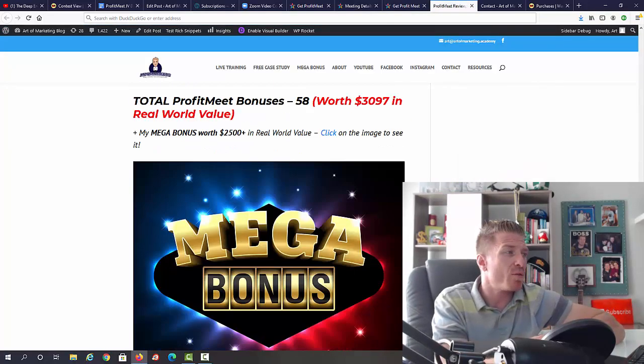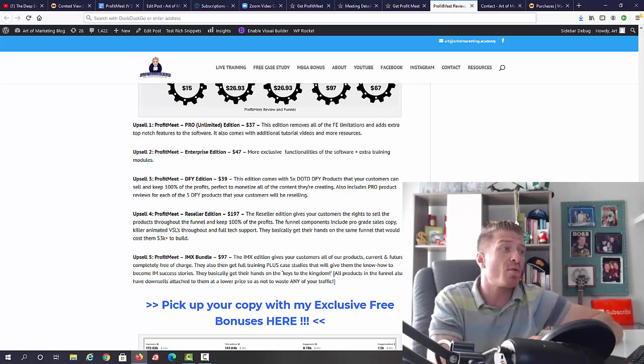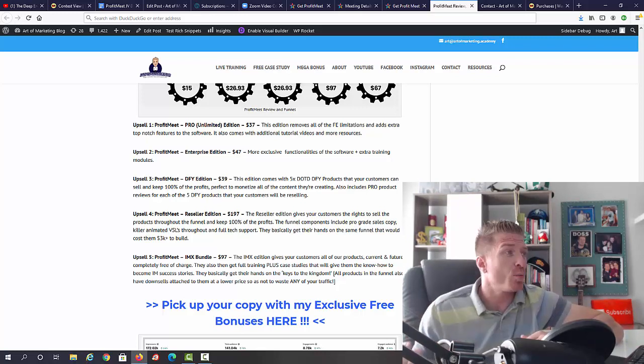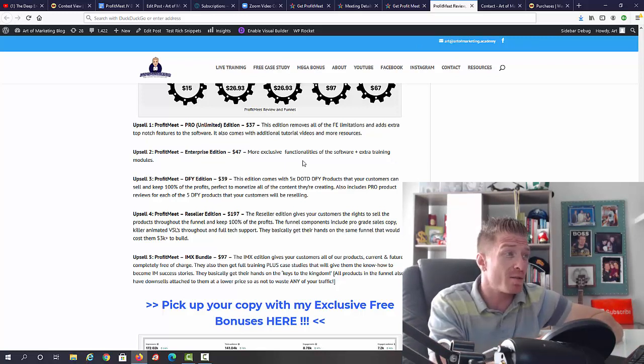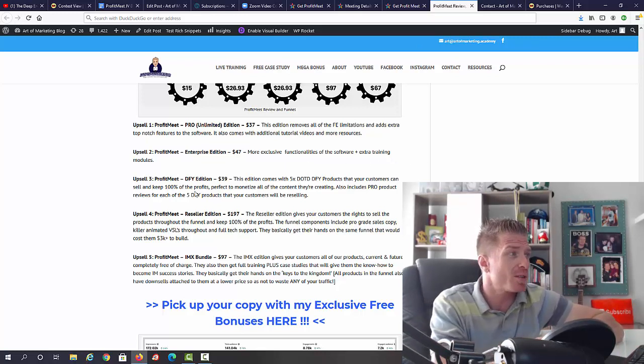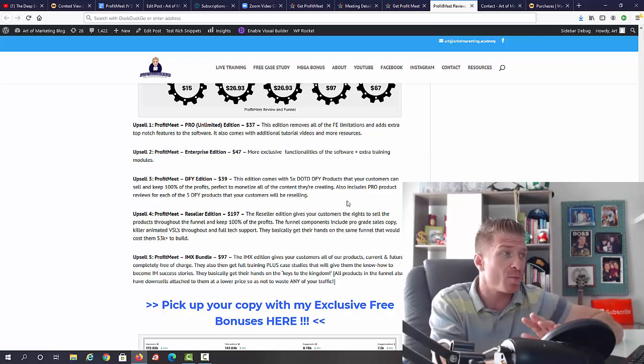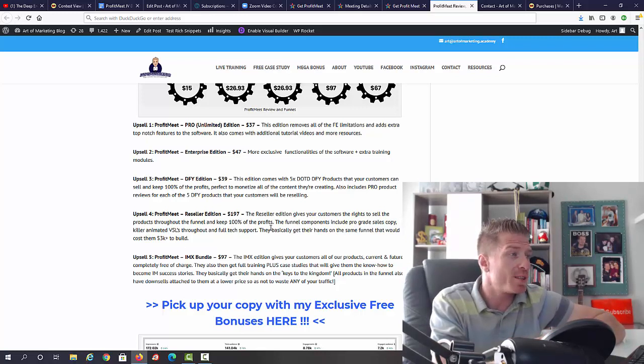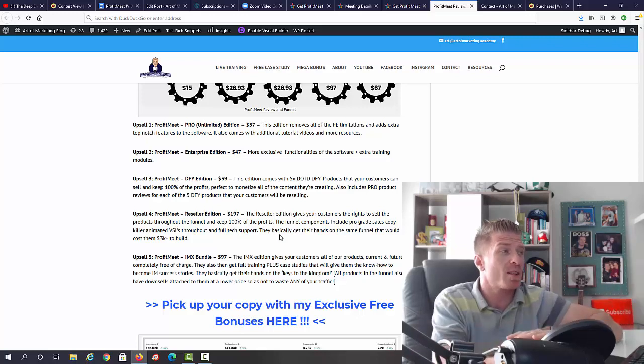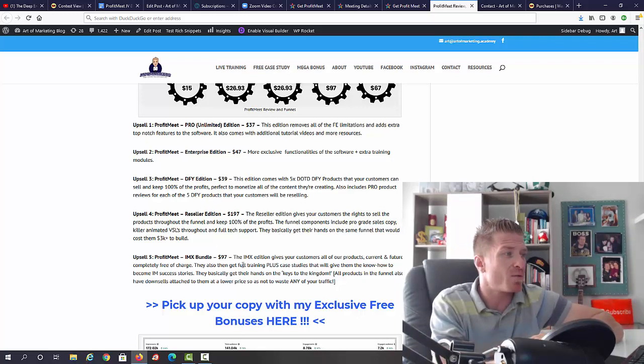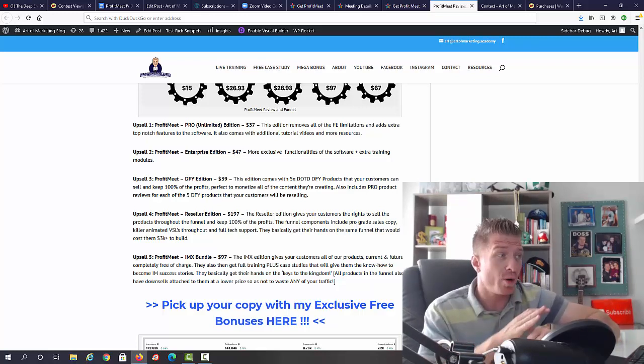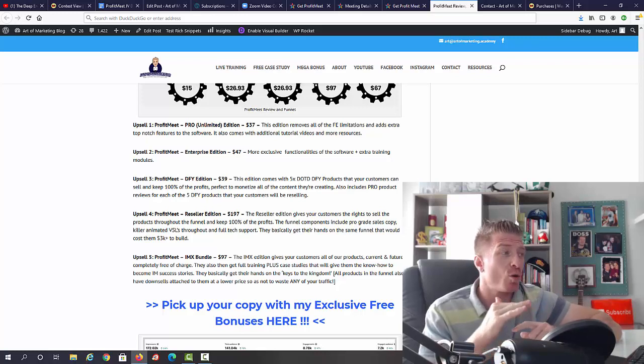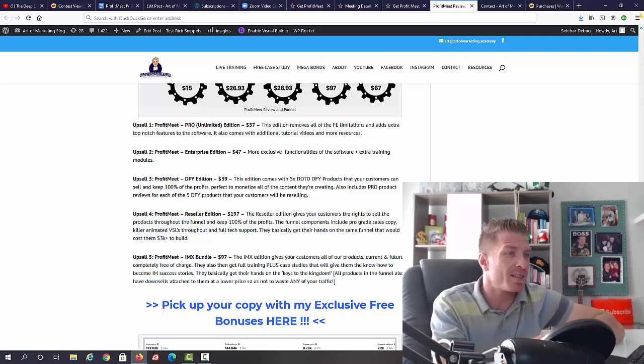If you want to see exactly what these are, on my blog I have a full funnel breakdown. With the unlimited edition, you will remove all the limitations and add extra top-notch features. The enterprise edition has more exclusive functionalities of the software plus extra training modules. The done-for-you edition comes with five done-for-you products that you can sell and keep 100% of the profits. The reseller allows you to sell ProfitMeet as your own product and keep 100% of the profits on the whole funnel. IMX bundle for 97 gives you access to all current and future products from Mike and Radu completely free of charge, plus additional case studies.